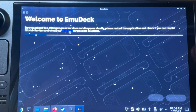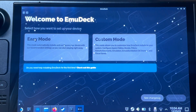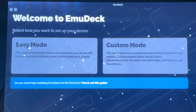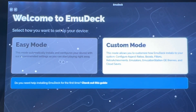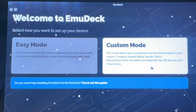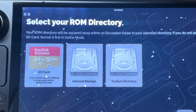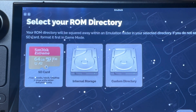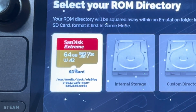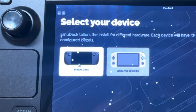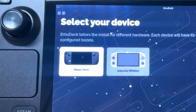For step three, with EmuDeck now installed, we need to set it up. You can choose Easy Mode and customize options later, but let's select Custom Mode to walk through each step together. Next, select which drive you'd like your games — called ROMs in emulation — to be on. I'm going to select my SD card. Then select Steam Deck handheld as our device and press Next.